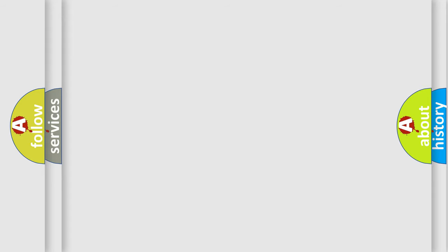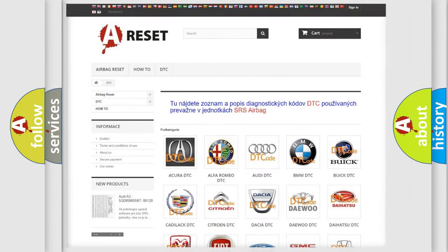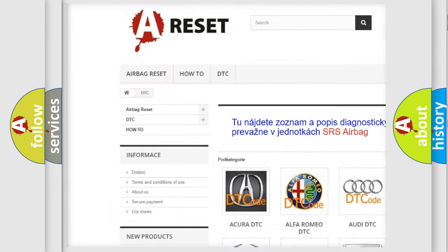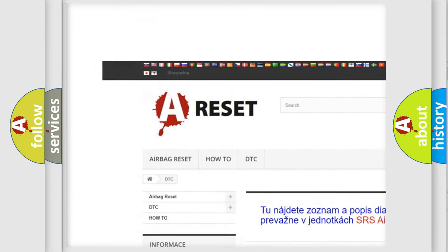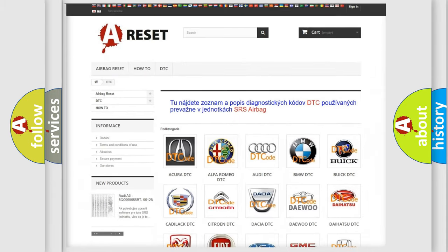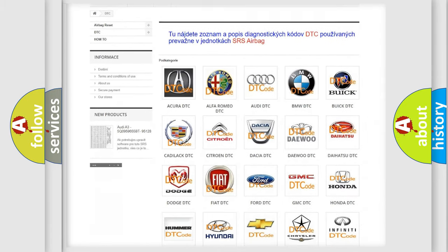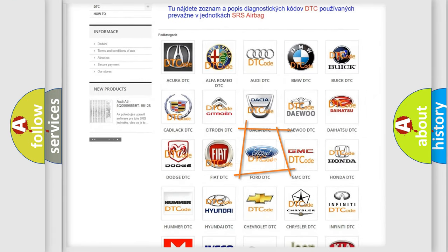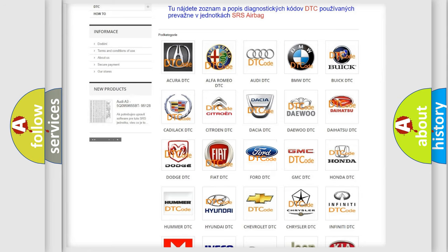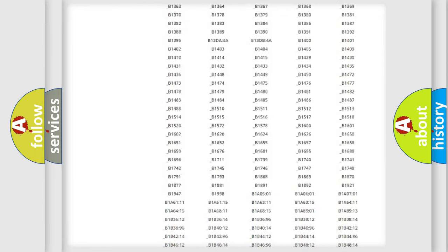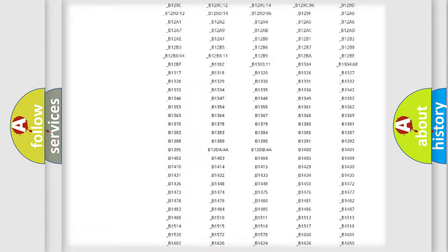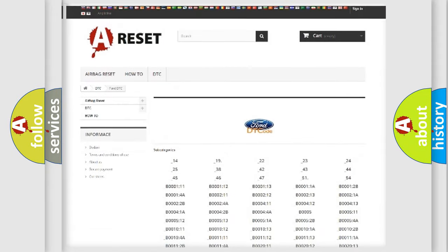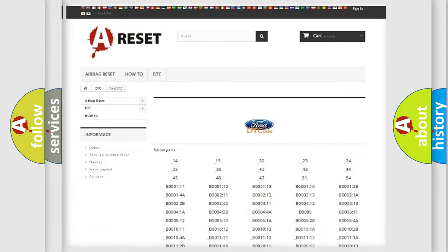Our website airbagreset.sk produces useful videos for you. You do not have to go through the OBD2 protocol anymore to know how to troubleshoot any car breakdown. You will find all the diagnostic codes that can be diagnosed in Infinity vehicles.